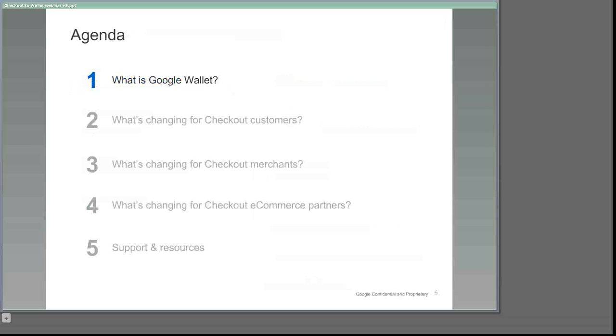Now let's take a deeper dive into Google Wallet. We'll start with an introduction to the Google Wallet mobile app that many of you may have already heard about and show how we're now expanding Google Wallet online. Next, we'll show you what's changing for your customers and give you a peek at the new wallet dashboard that they'll use to manage orders and payment methods. After that, we'll explain what is and isn't changing for our checkout merchants and our integration or e-commerce partners. Finally, we'll let you know how you can reach us with any further questions after today.